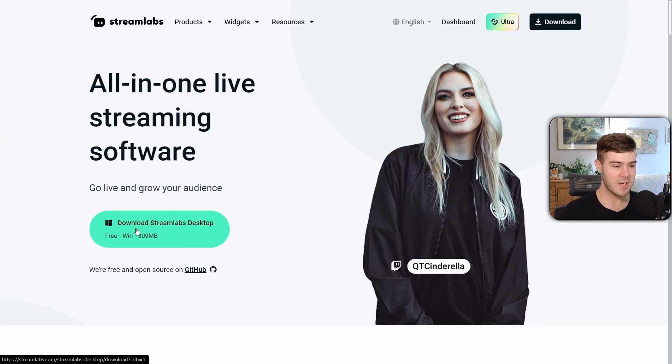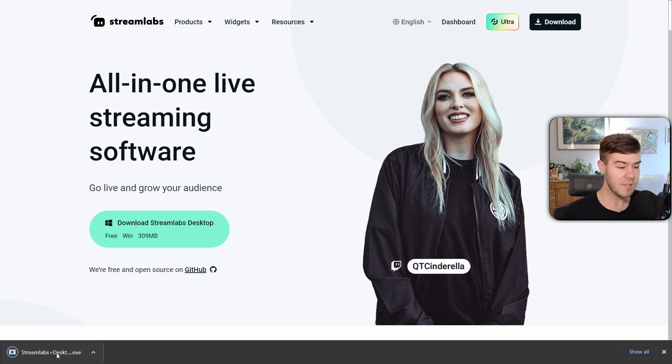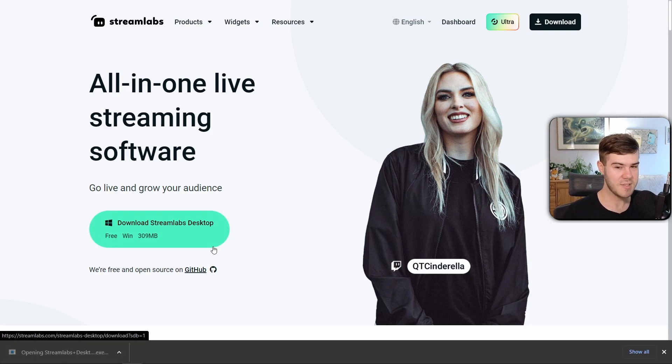We're gonna click on download Streamlabs desktop. Then once it's done downloading, simply just run the installation process.